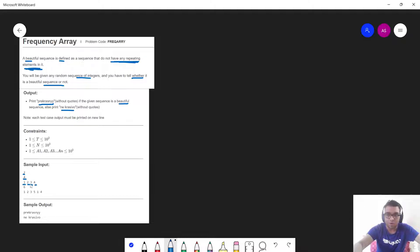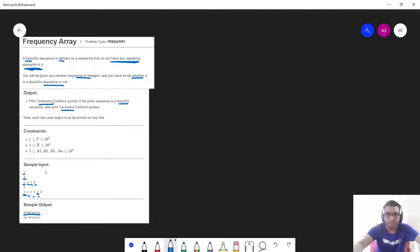As you can see, all the elements present are distinct and none of them are repeating. This is a beautiful sequence and hence the corresponding output is printed. Similarly, in the second test case, 1 is a repeating element and hence it is not a beautiful sequence, so we print the non-beautiful output for that particular test case.